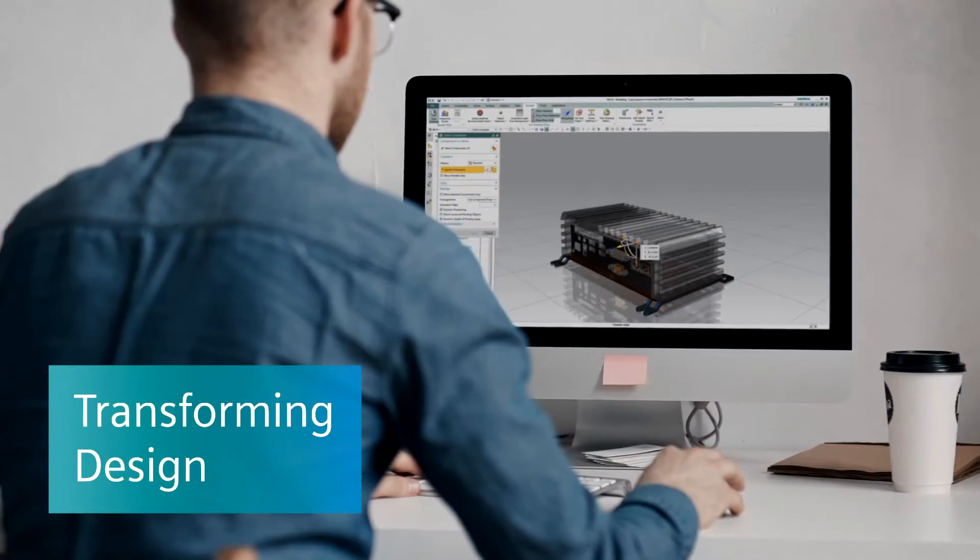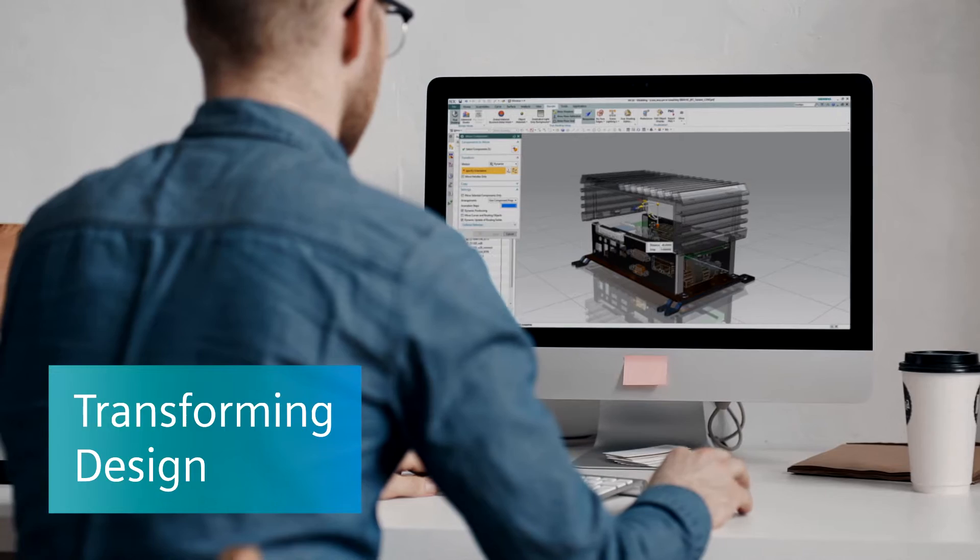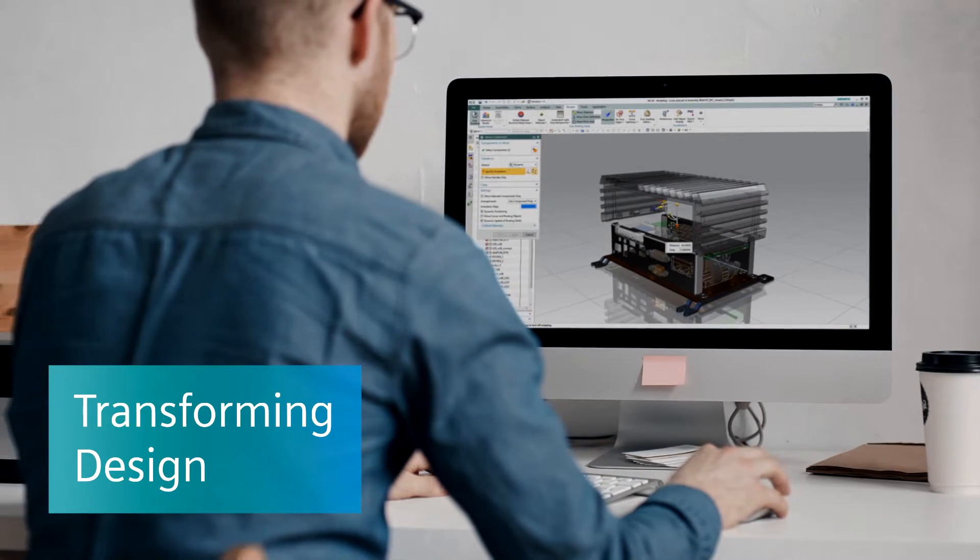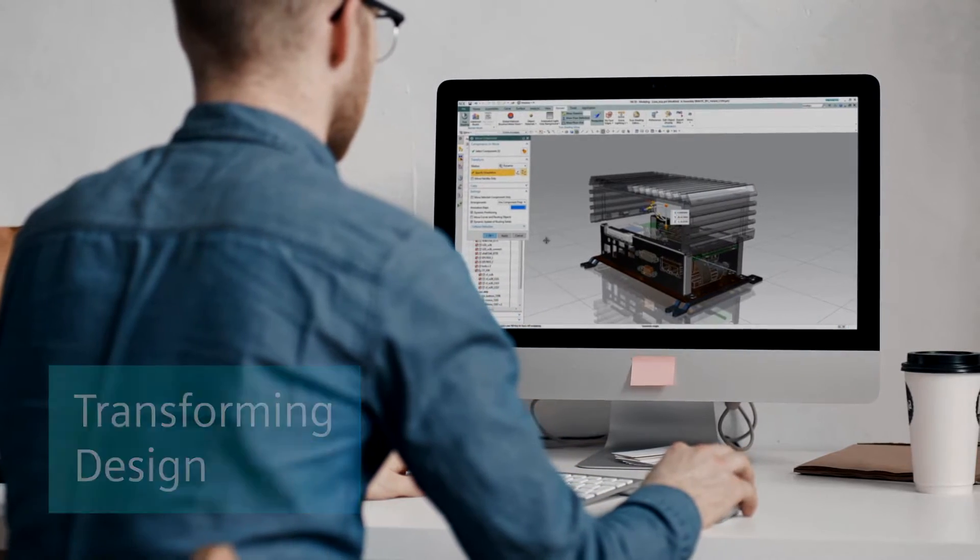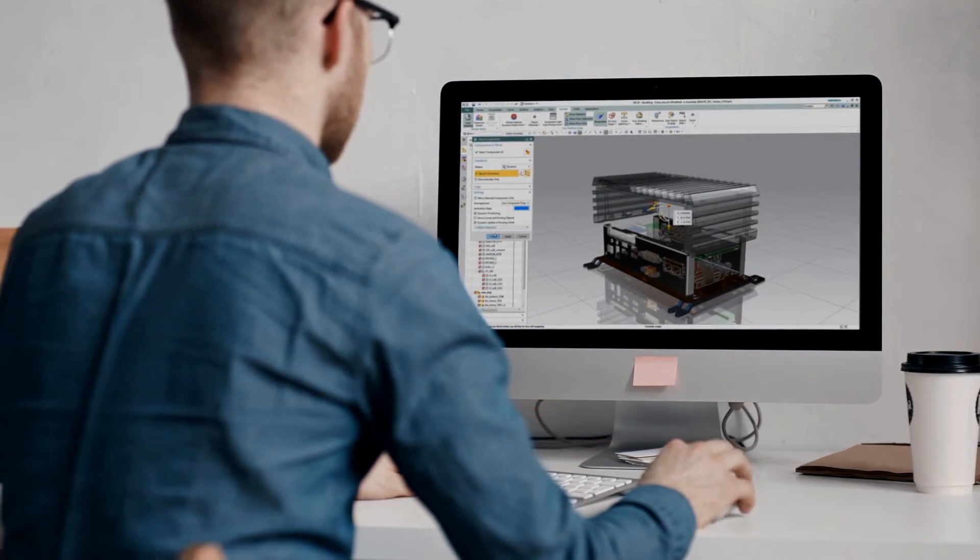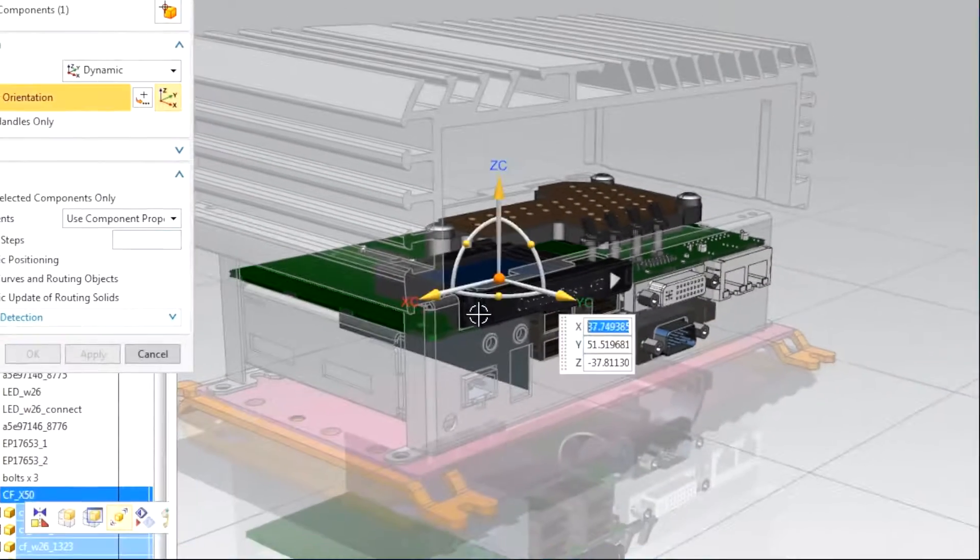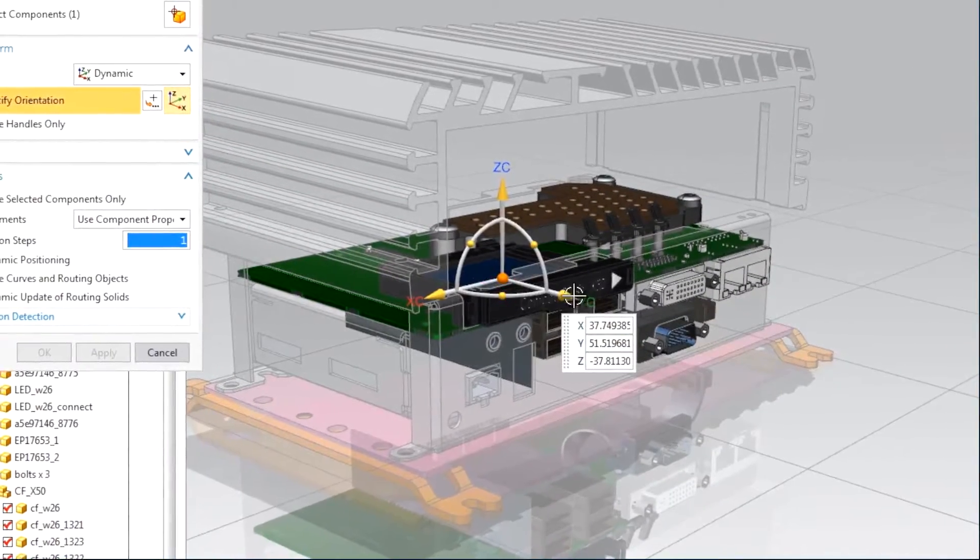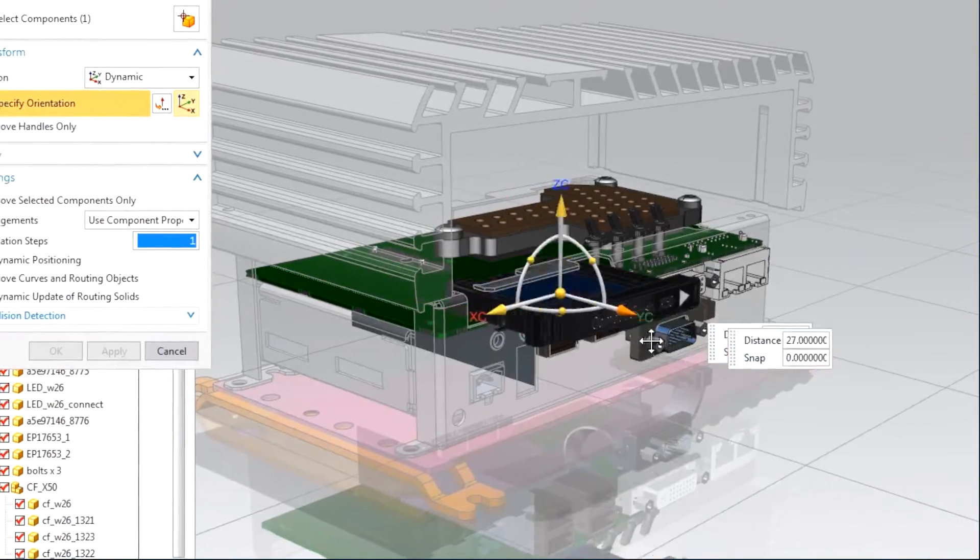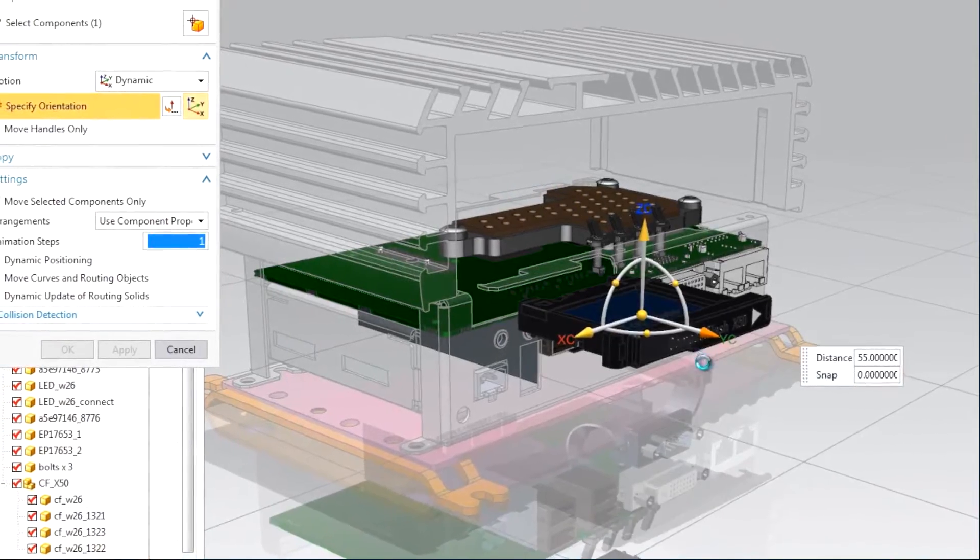Smart design is essential for today's smart products. Siemens software promotes systems-driven development that integrates mechanical, electrical, software, and electronics design.